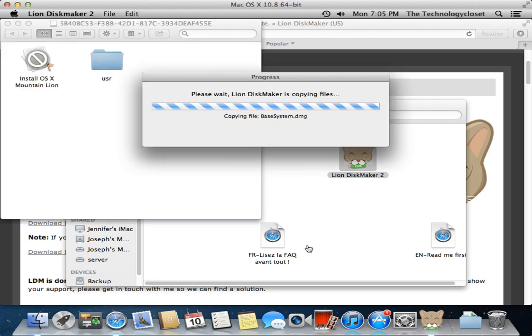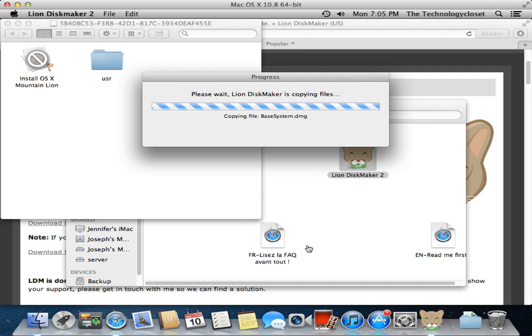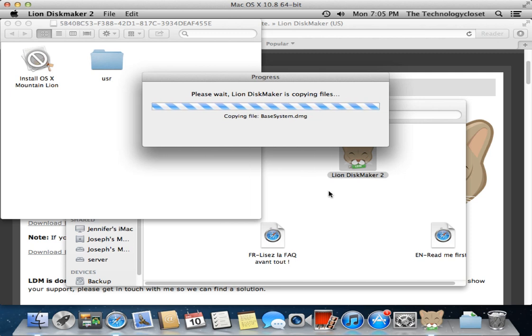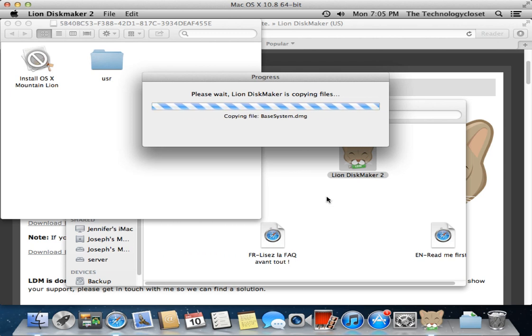Okay, and here as you see, it is copying the files necessary - base system.dmg. We're going to go ahead and come back when this is all complete, and we will show you how it's mounted up and ready to install Mountain Lion. So we'll be right back.